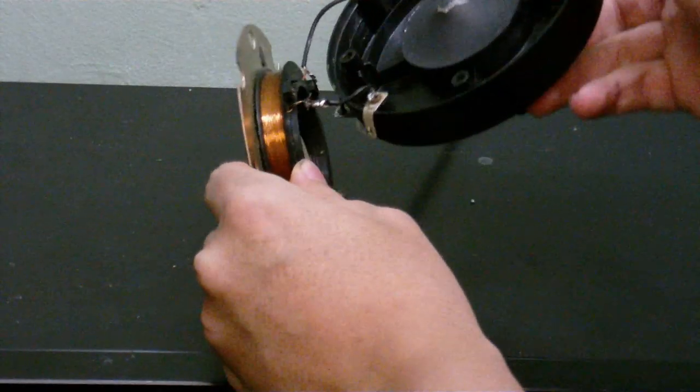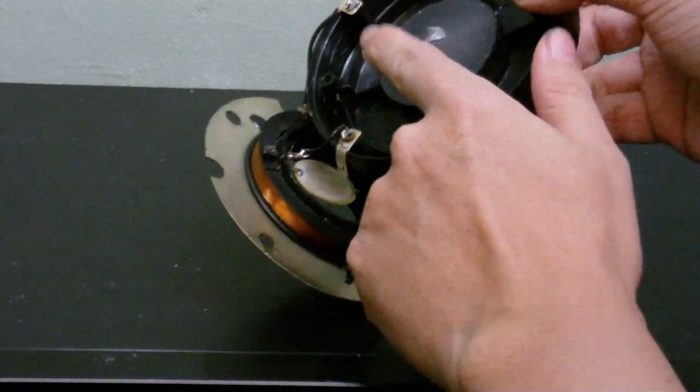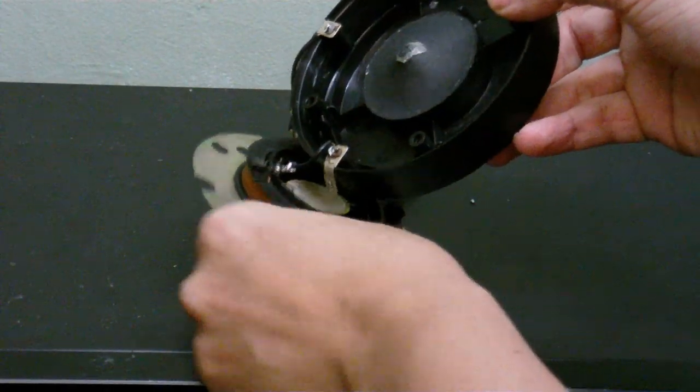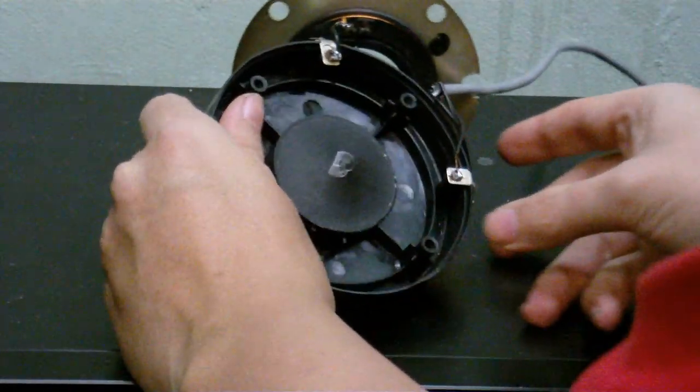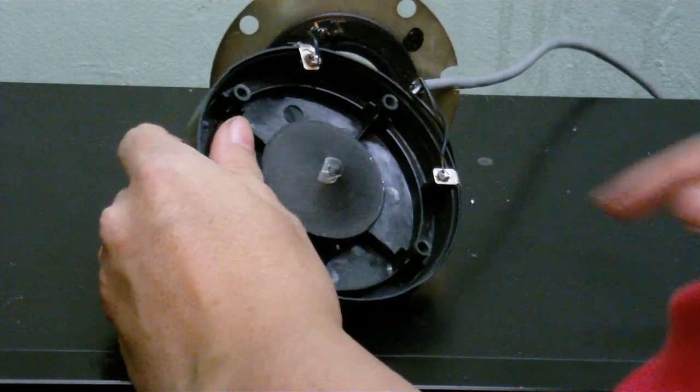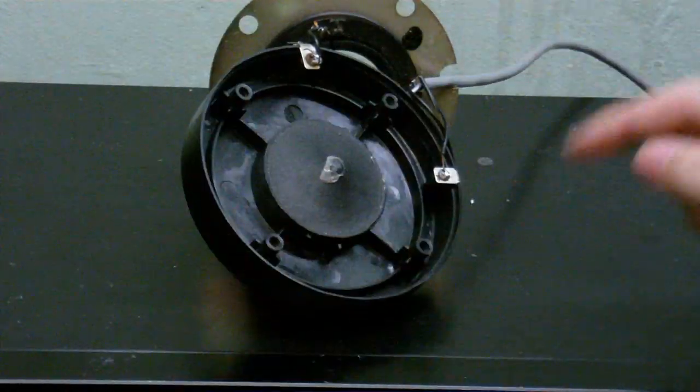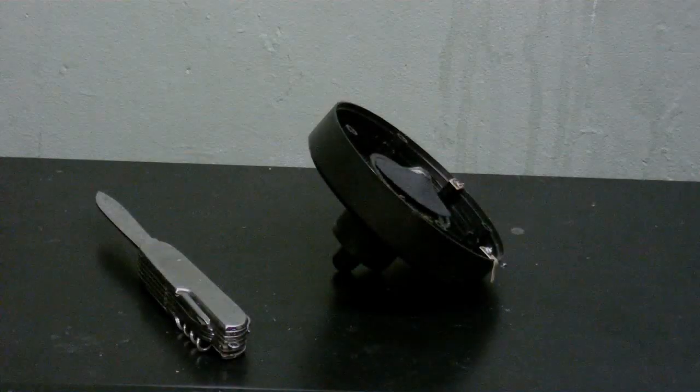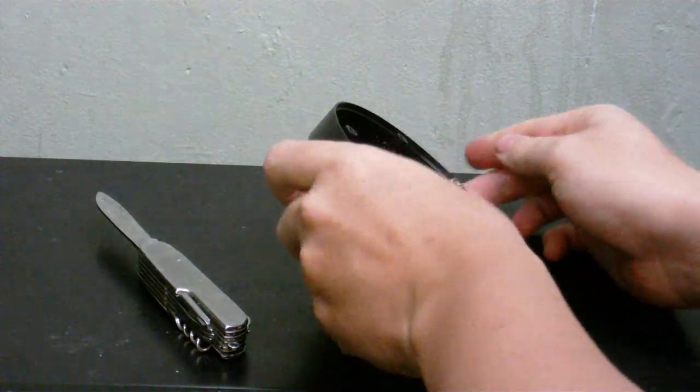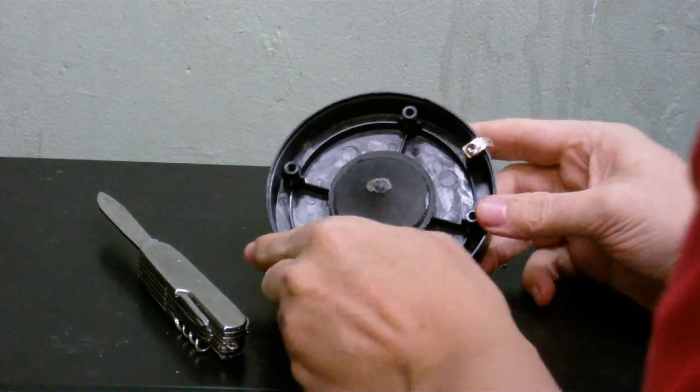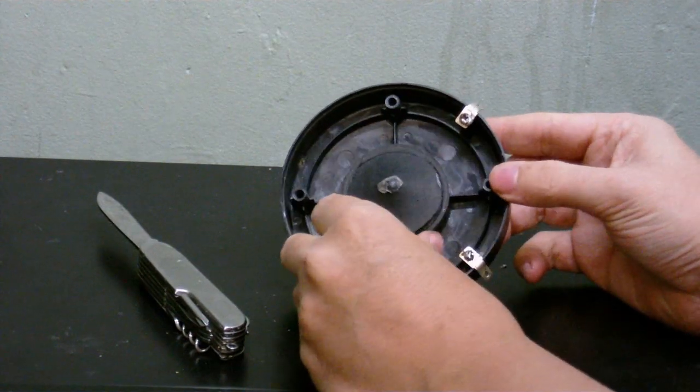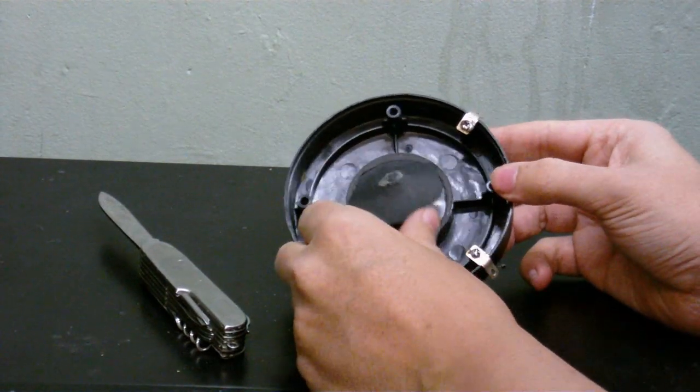Now what I'm going to do is I'm going to take this paper diaphragm bit off, because I don't actually use this thing so it won't really matter. So we can see what's under this. Okay, so I've now cut the cone.